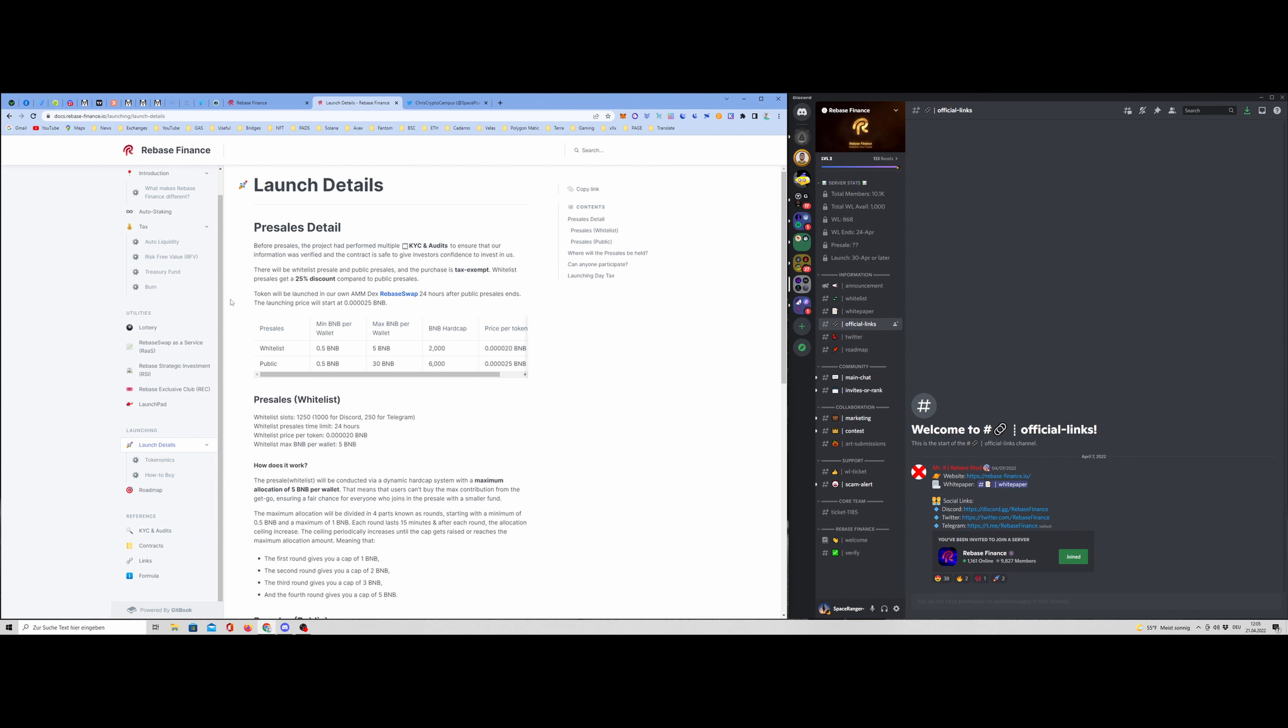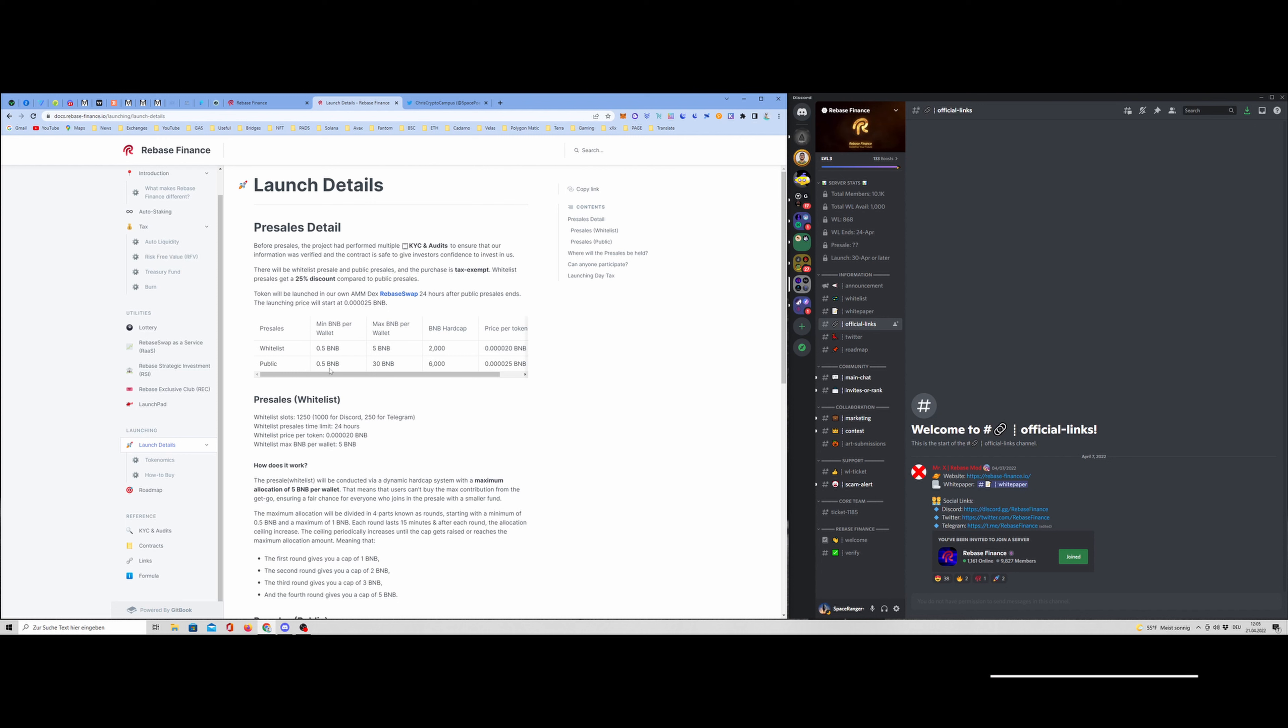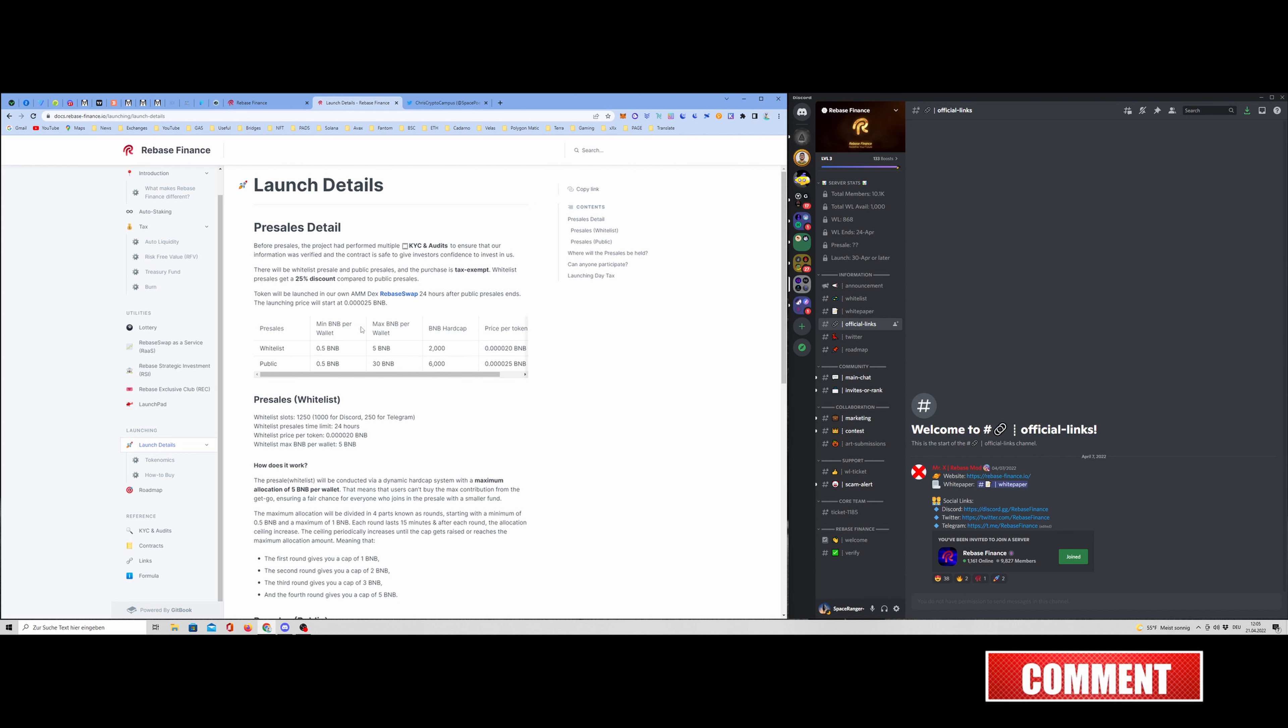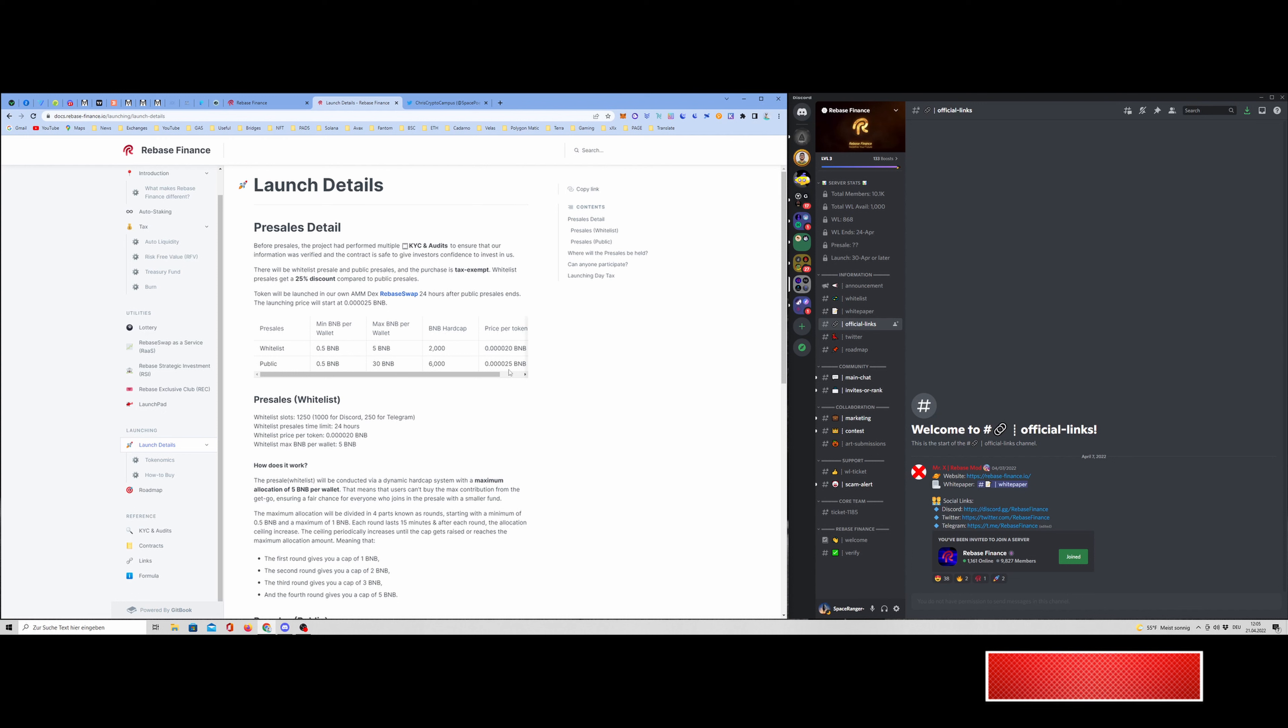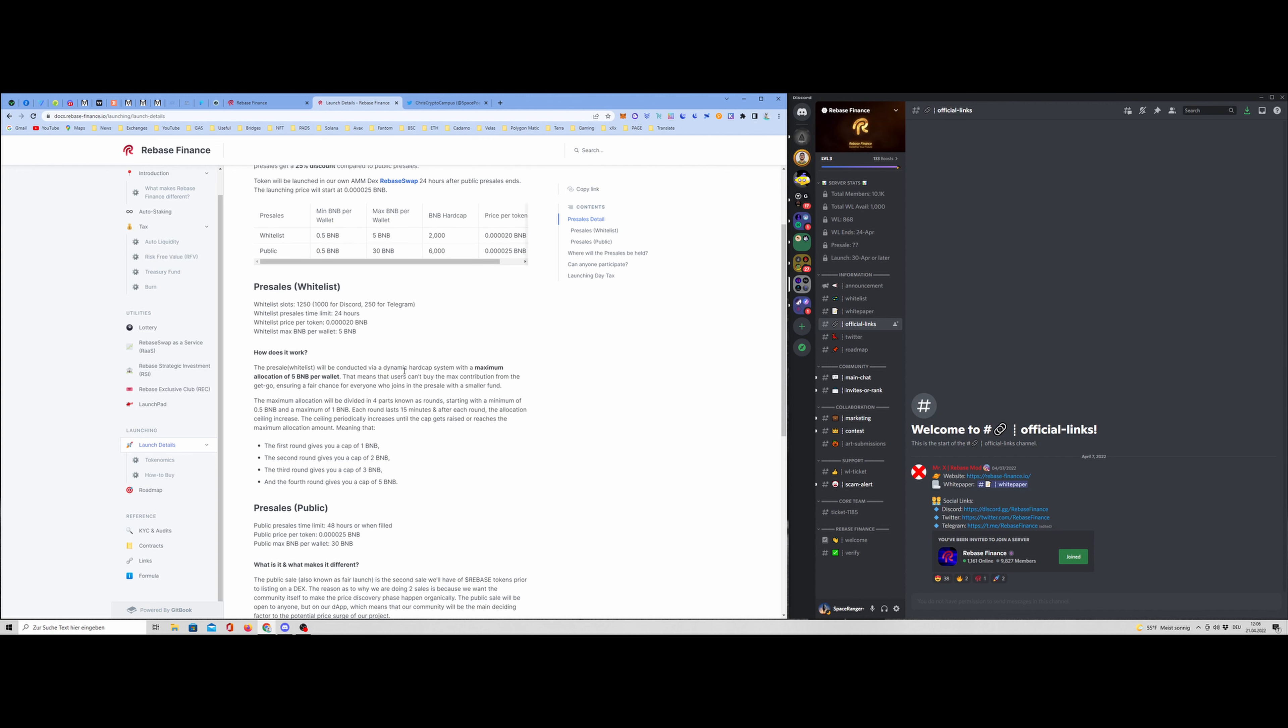Then for the launching details, we have a whitelist presale and a public presale. So for the whitelist, we have a minimum BNB per wallet of 0.5 at a max per wallet of 5 BNB. The total hard cap for the whitelist presale is 2,000 and the price per token, as you can see, is 0.000020 BNB. And for the public presale, it's the same. Minimum per wallet is 0.5 BNB. Max BNB per wallet is 30. So the BNB hard cap is 6,000. The price per token is slightly higher. Not that much. And the presale, how does it work?